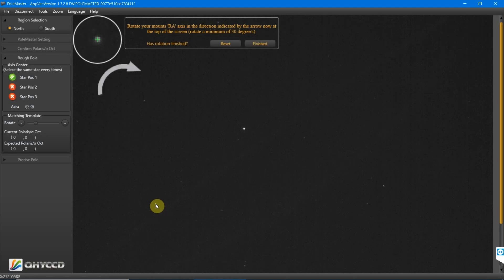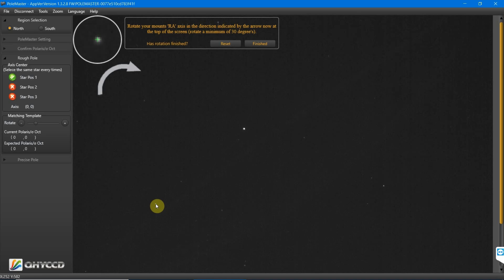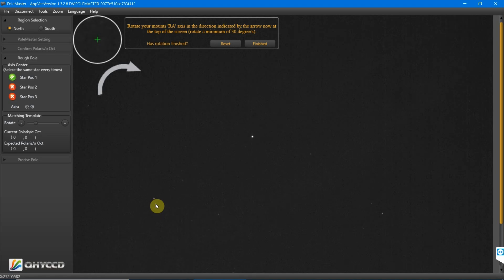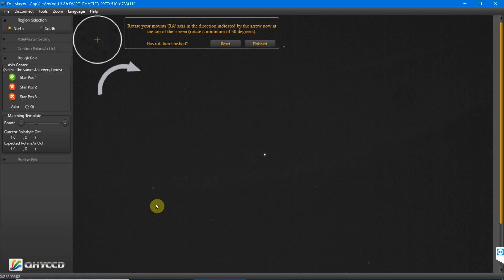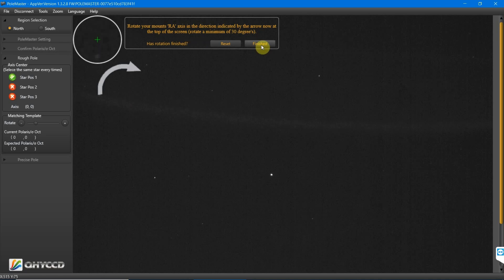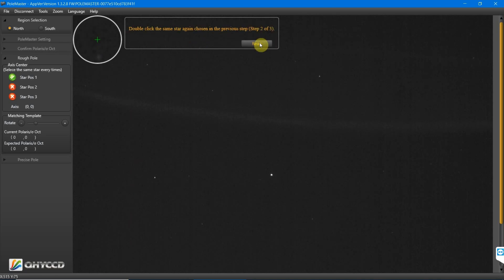Now we need to rotate the right ascension axis on the mount about 30 degrees. I'm just going to press east on the hand controller. Don't be too obsessive about it being exactly 30 degrees. You just get an idea for how far the mount shifted by visually looking at it. Then we'll press finished.